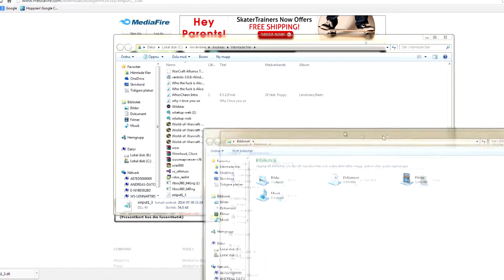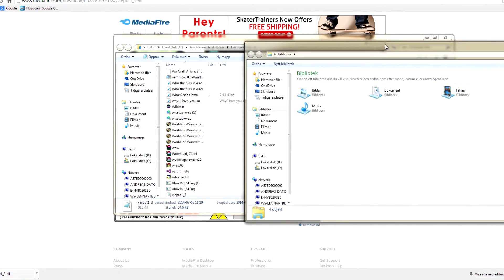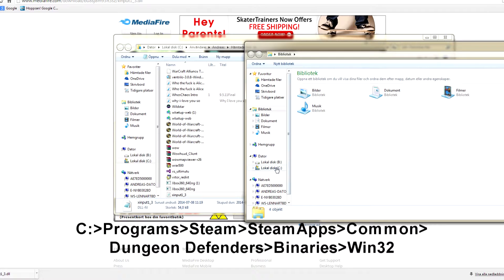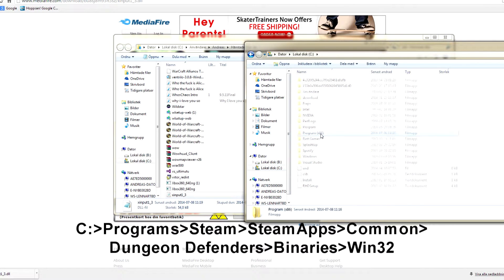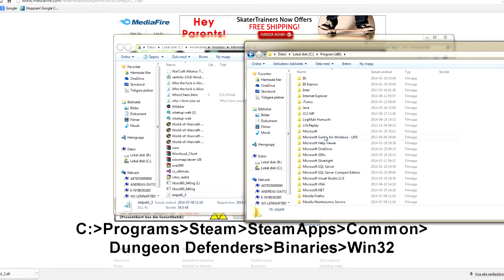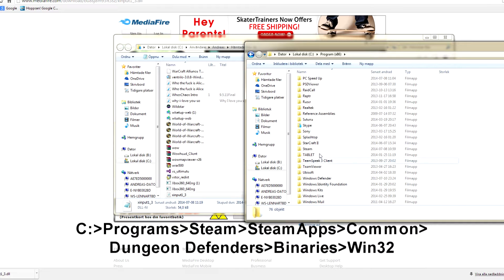Now, you have to find your Dungeon Defenders folder, which you usually find where I have it. It's in the text at the bottom of this video.